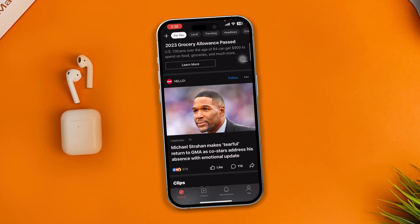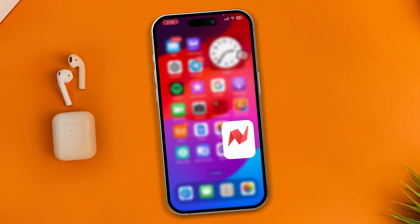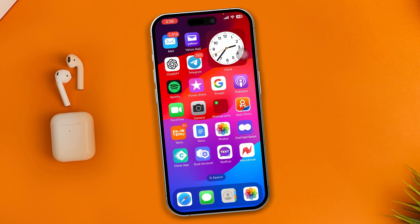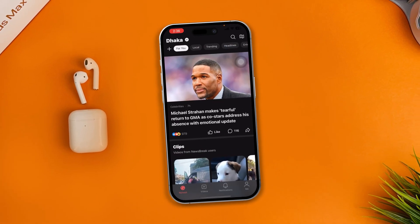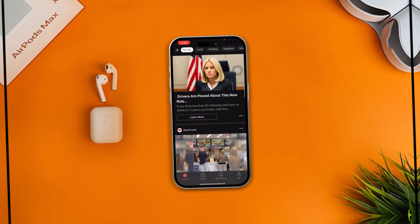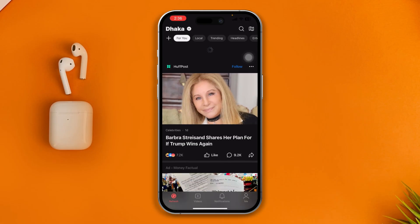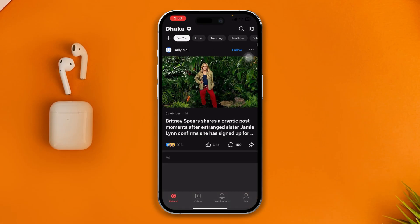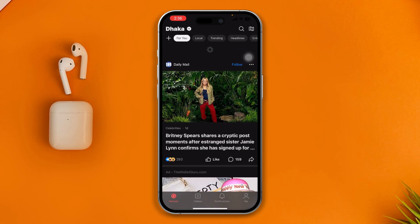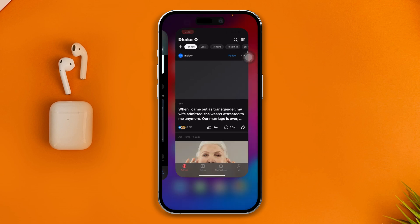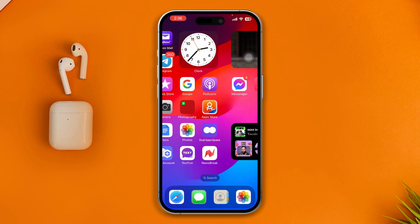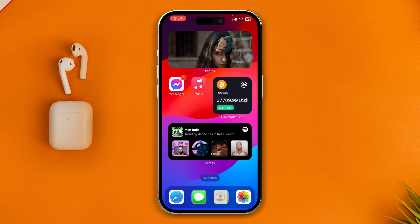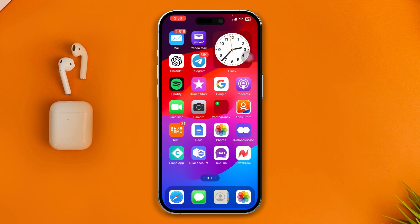Hi there, welcome back to the channel. Is your News Break app not working on iPhone? Maybe it keeps loading and not giving you the latest news. Here is how to solve the News Break app not working on iPhone — it's pretty quick and easy, so let's get started.